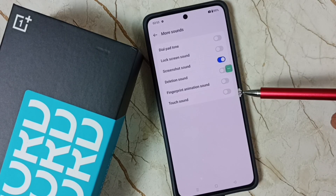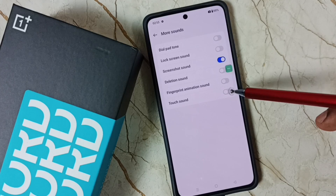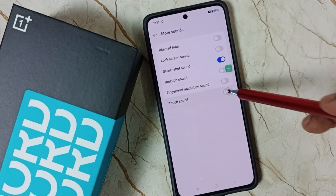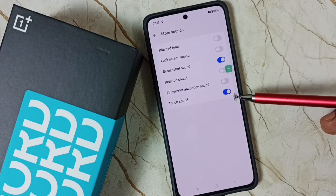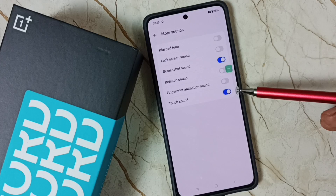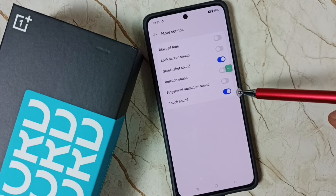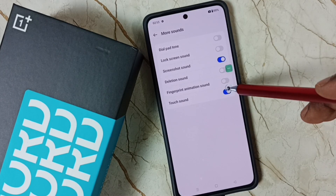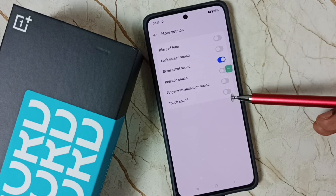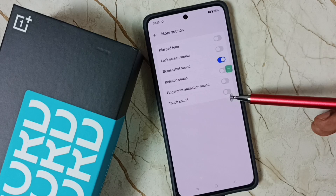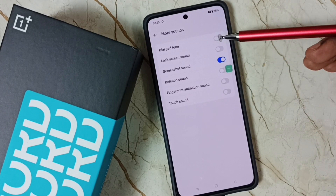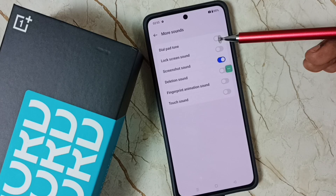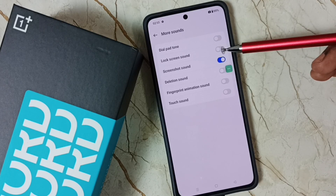Right now Touch Sound is off. If you want to turn it on, you can just tap here. Touch Sound has now been enabled. If you want to disable it again, tap here to disable Touch Sound. This way you can turn off or on Touch Sound.